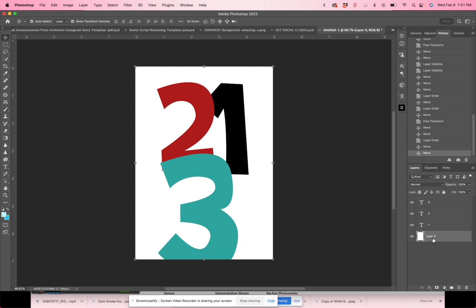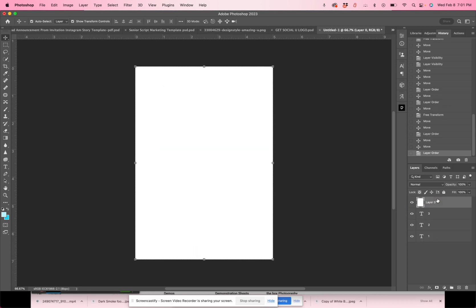Well, if I took my white layer and I dragged it to the top, now I've covered everything with a complete white layer. You can't even see the three, two, and one because they are under the white layer.